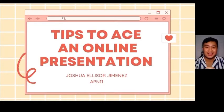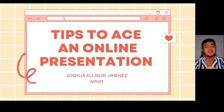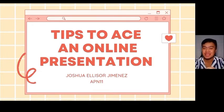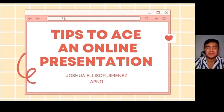Good day, everyone! I am Joshua Alicer Jimenez from APN11, and I'm here to share with you some tips to ace an online presentation. Are you ready? Let's start.